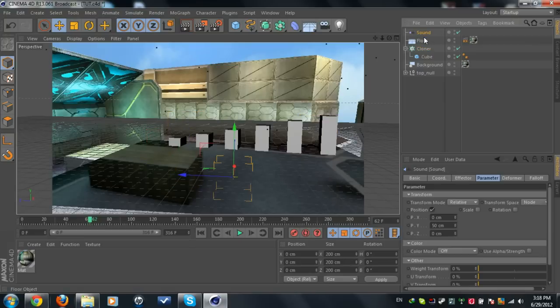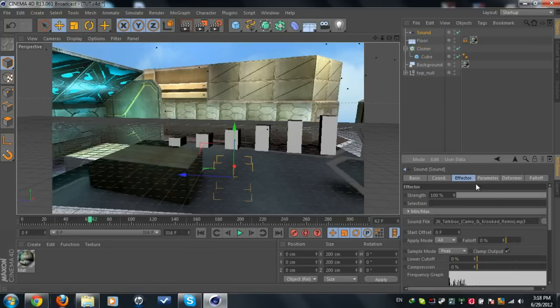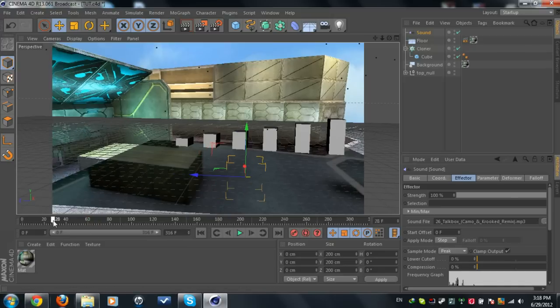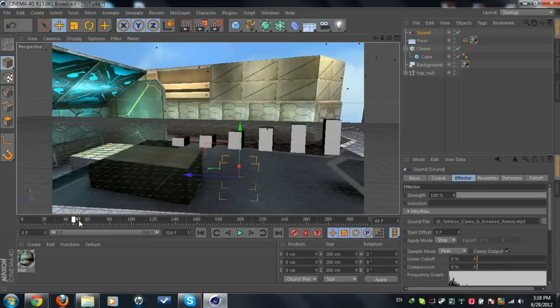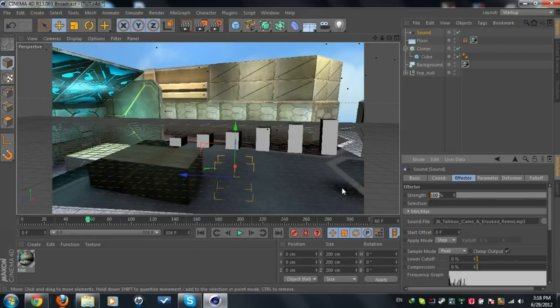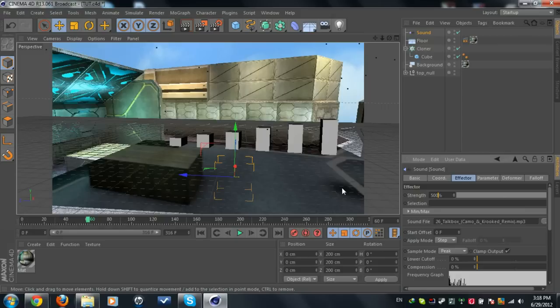What you're going to do is go to Sound Effector, fly mode is going to be step, but this is not good yet, very low. What you're going to do is increase the strength by 500. Let's see this now. Yes, much much better now.